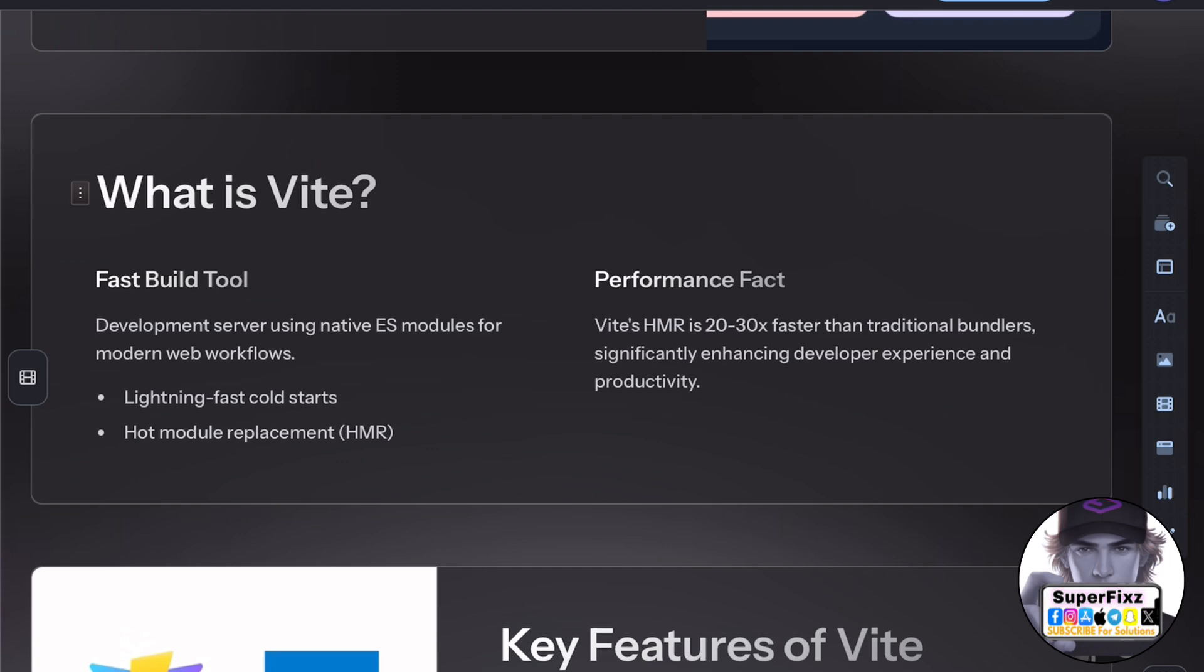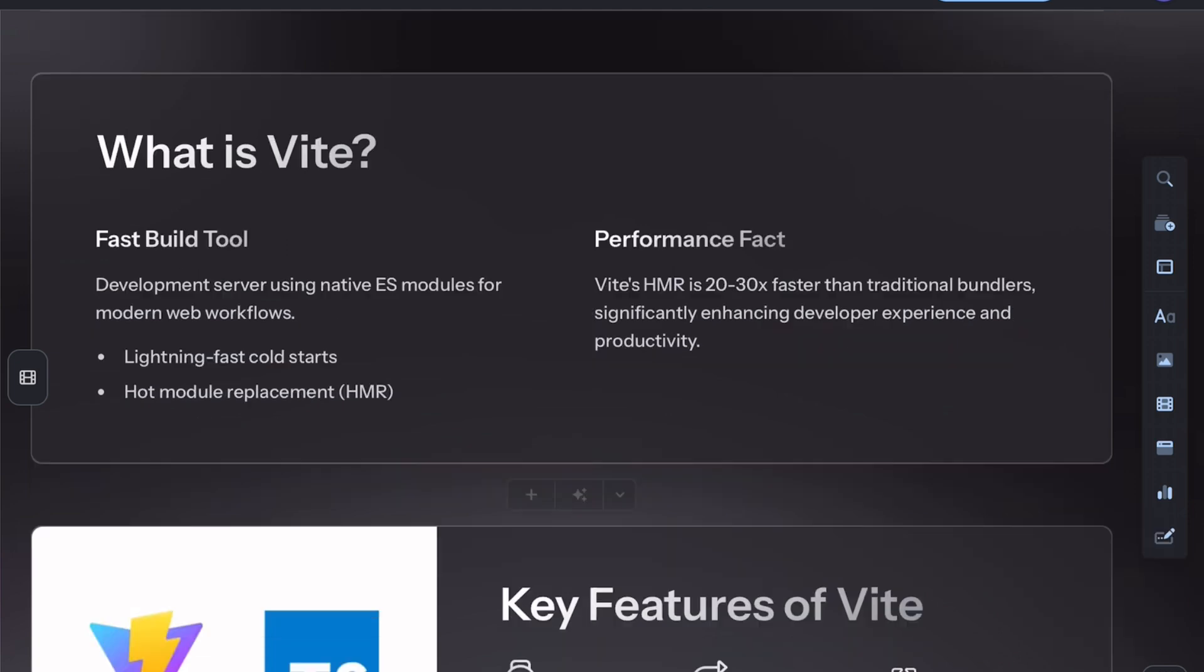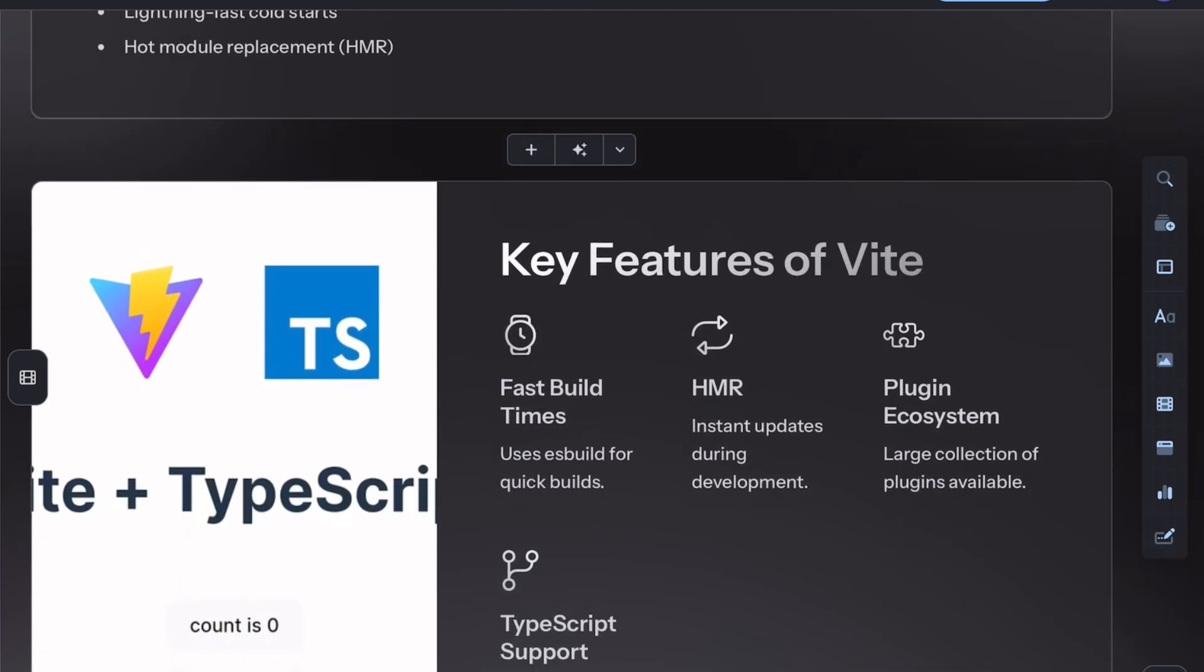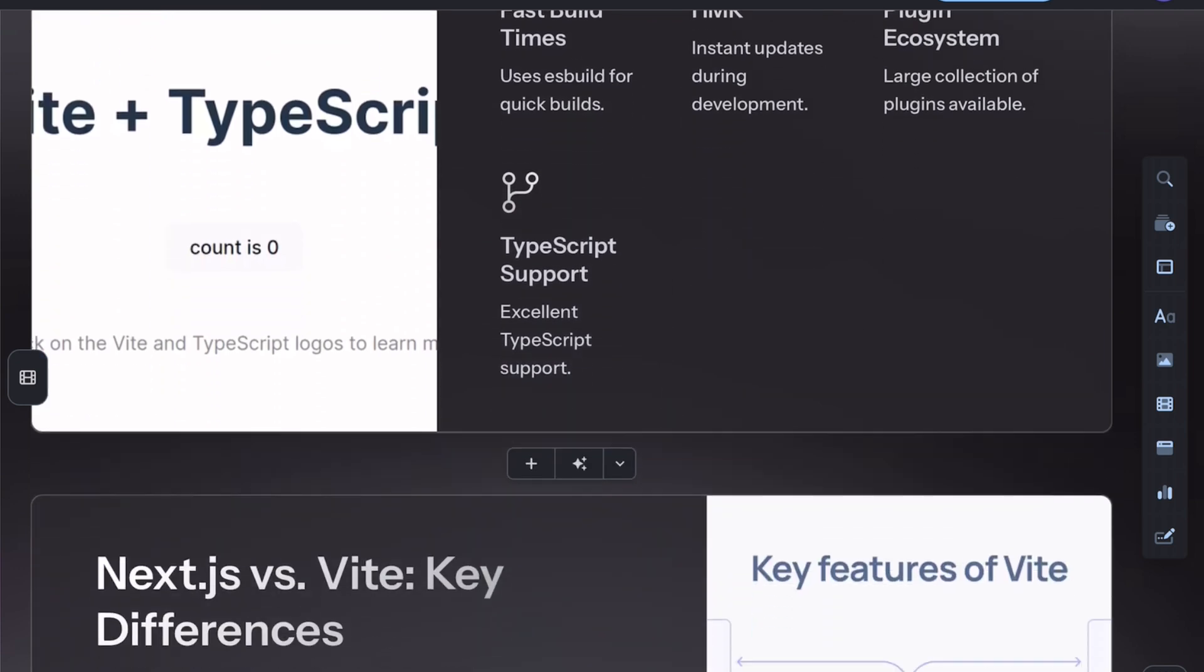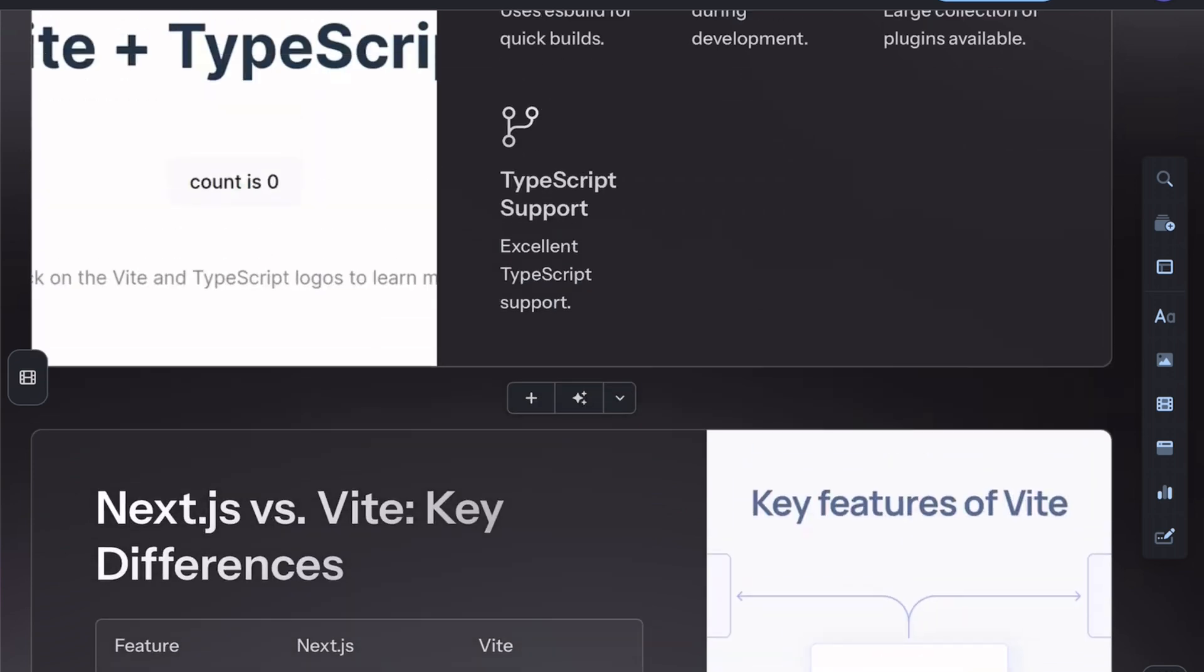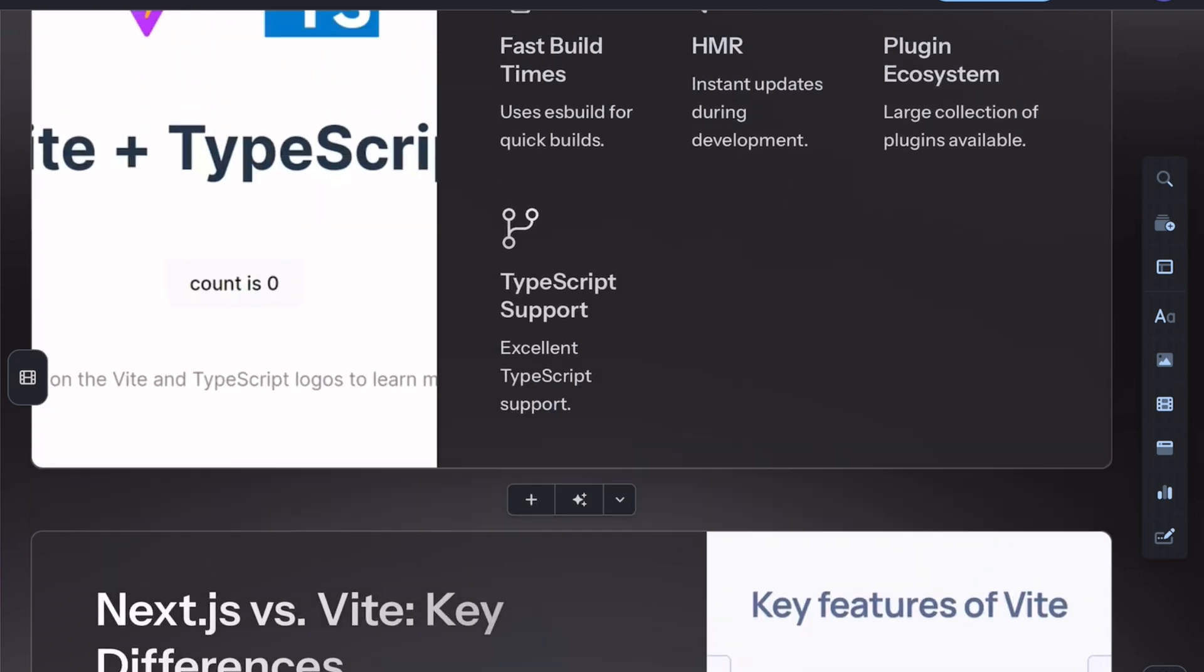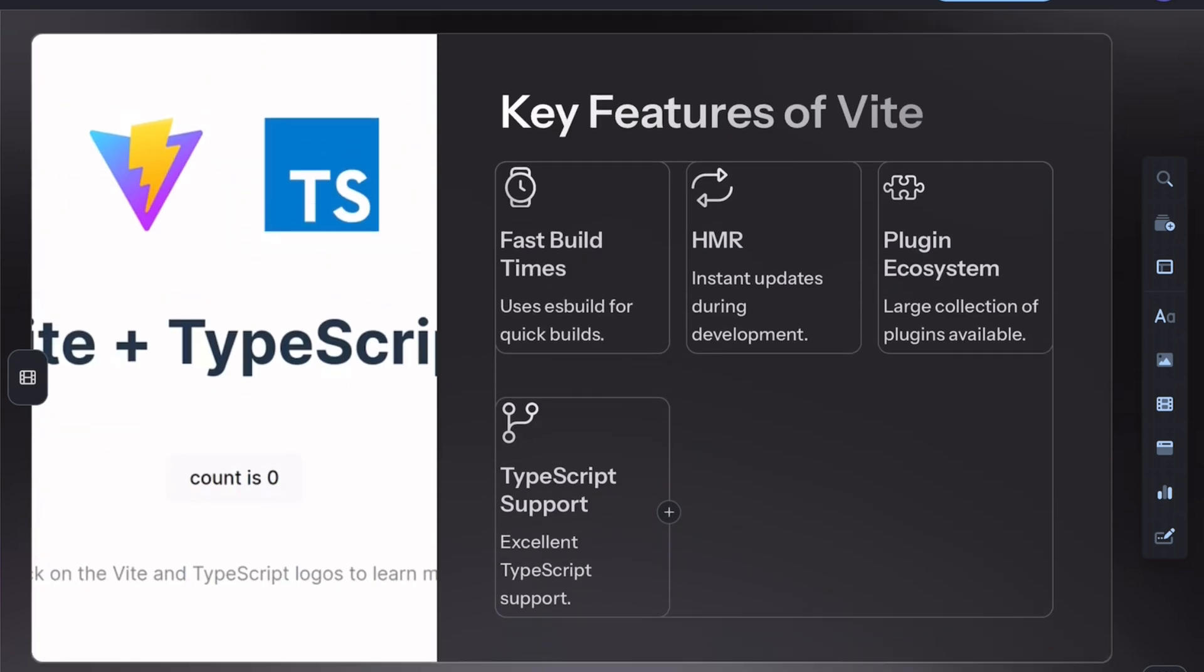It focuses on speed and simplicity with features like fast hot module replacement and native support for TypeScript, JSX, and more. However, it's more lightweight and doesn't include server-side rendering like Next.js.